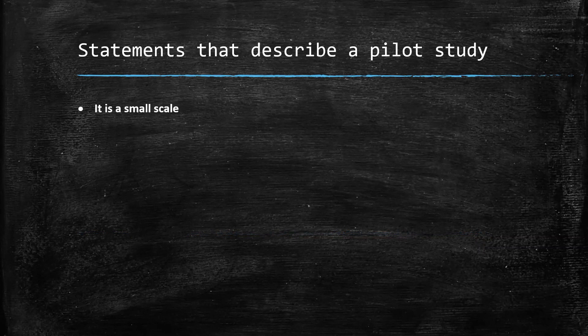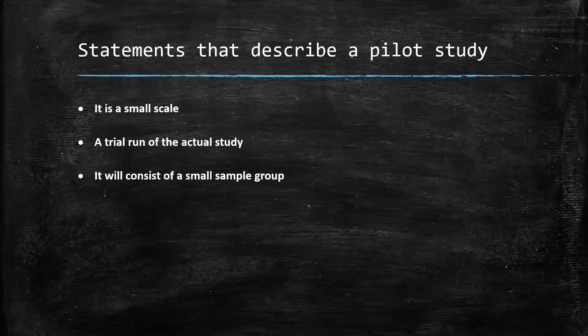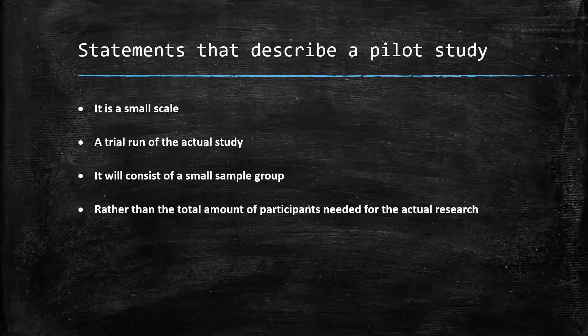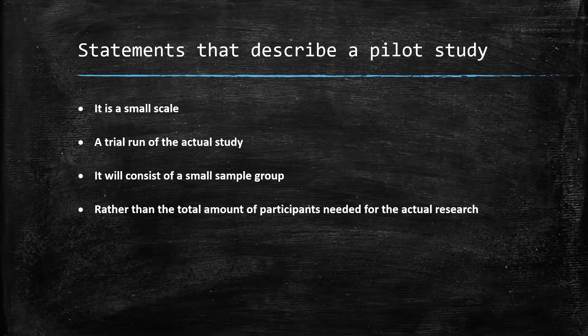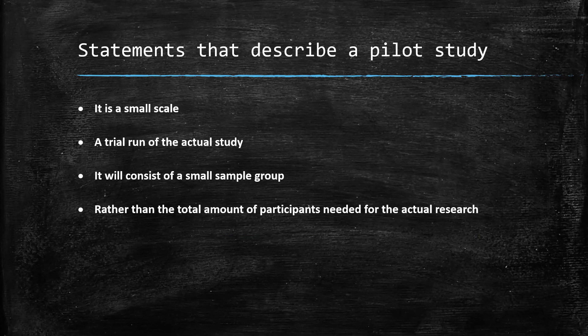A pilot study is a small scale trial run of the actual study. It will consist of a small sample group rather than the total amount of participants needed for the actual research. So small scale, we don't need the same amount. If you had 100 people that you wanted in your actual experiment, here you could have five or six, because it's a trial run. You're testing it out.